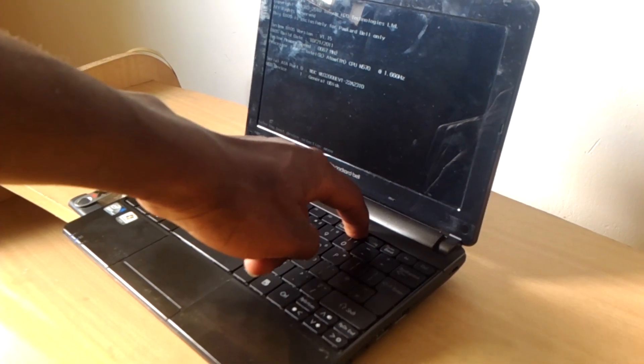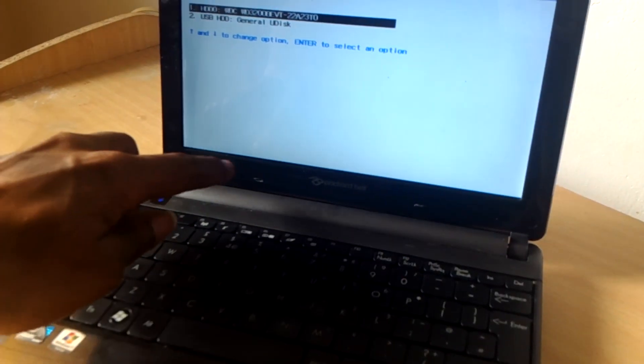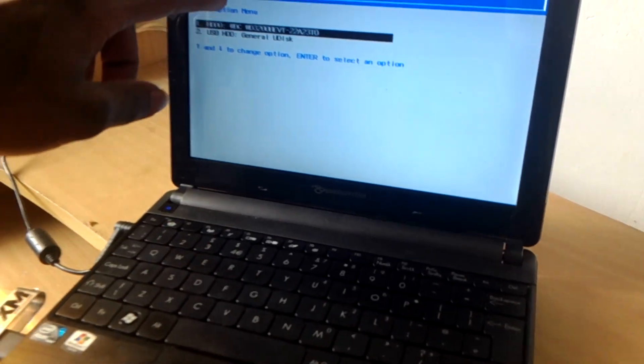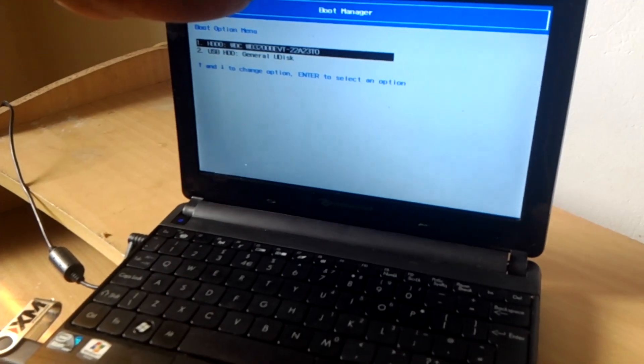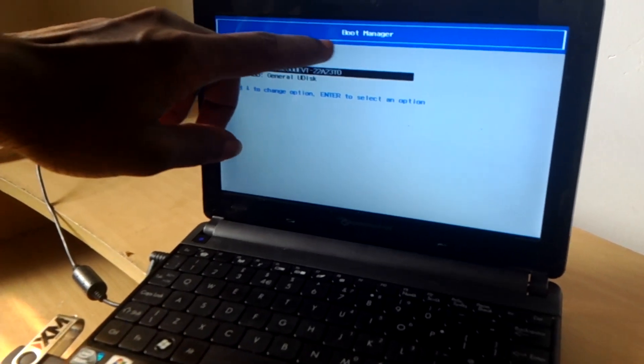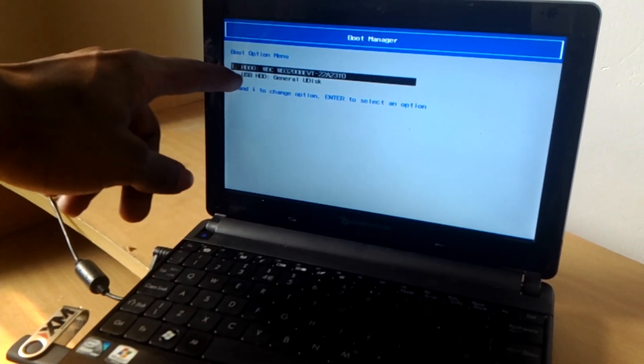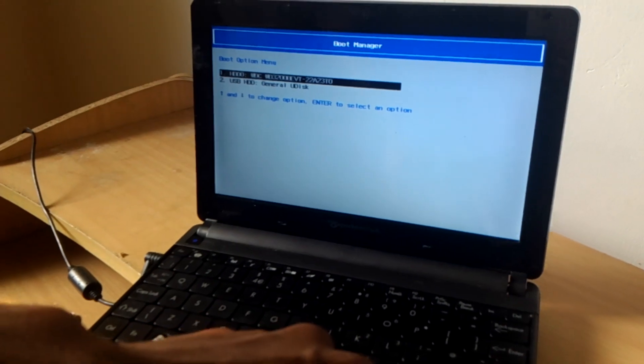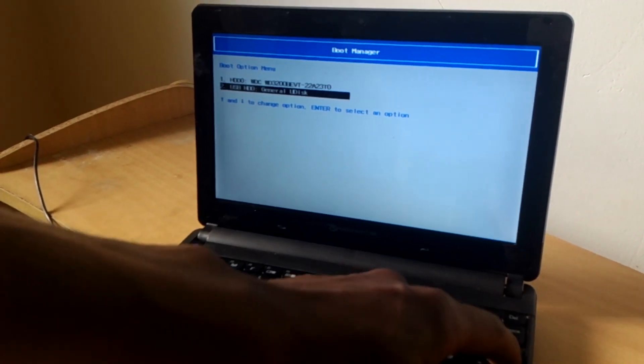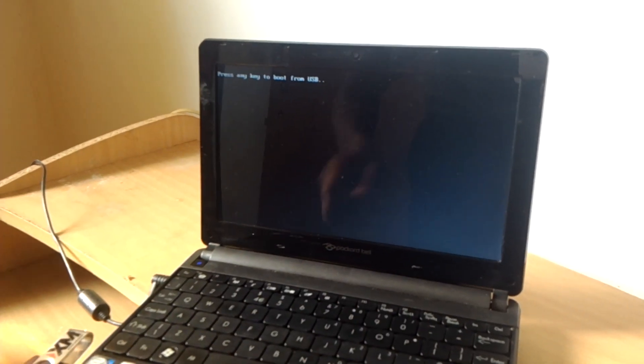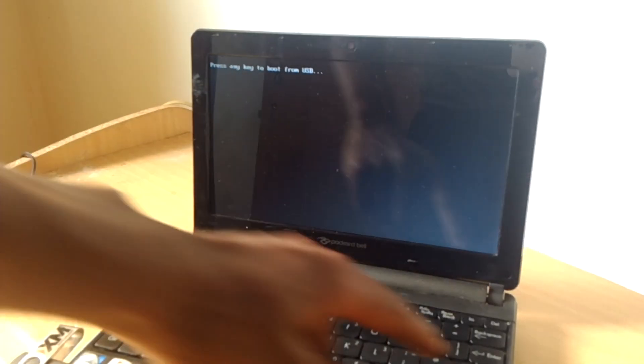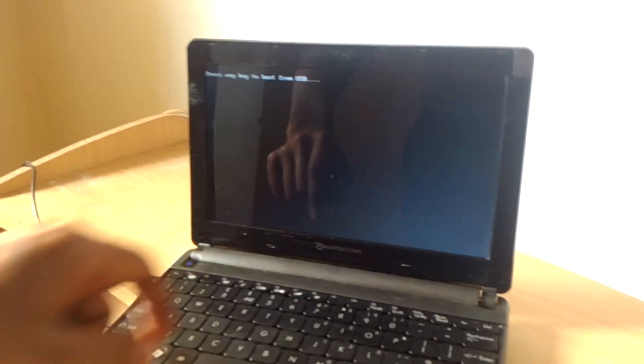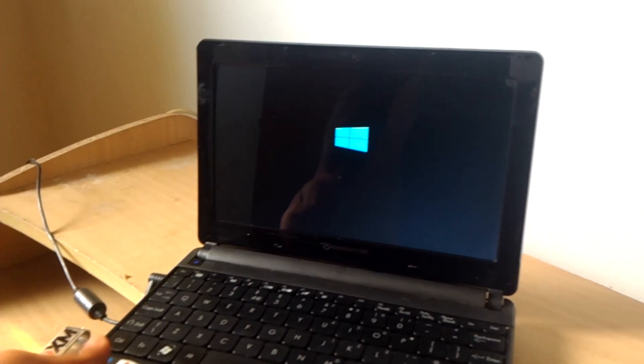When you click F12, as you can see here, it has gone to the boot menu and you can see Boot Manager. I have my USB that has Windows, and this is how you do it. When you click on that, it will show you to press any key so that you can continue booting from the USB.